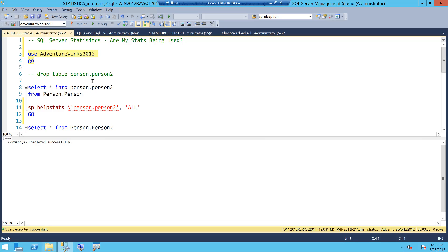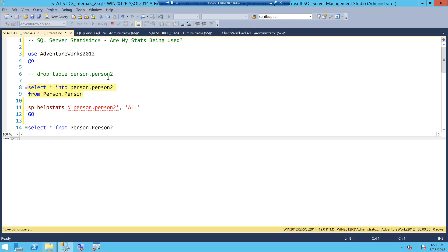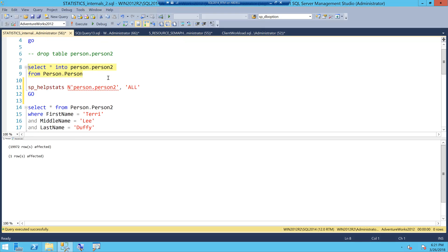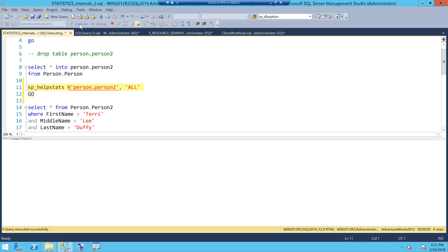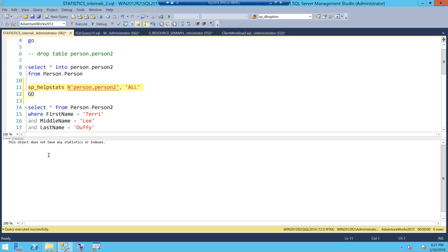I am using AdventureWorks 2012 here. There is a table called person.person and I am creating a copy of that table. When I look at the sp_helpstats system stored procedure, you can see that right now there are no indexes and no statistics on this table — this is a heap.